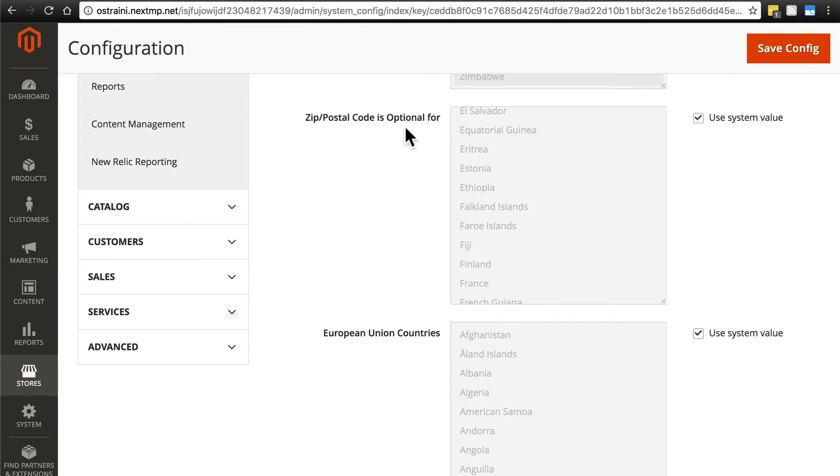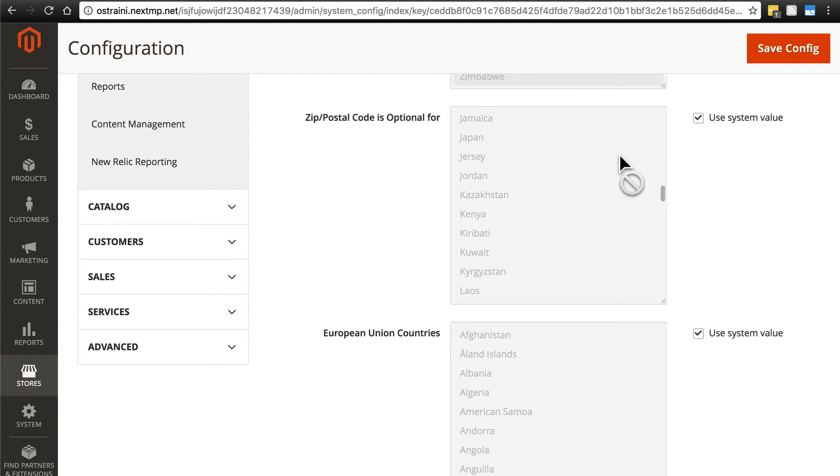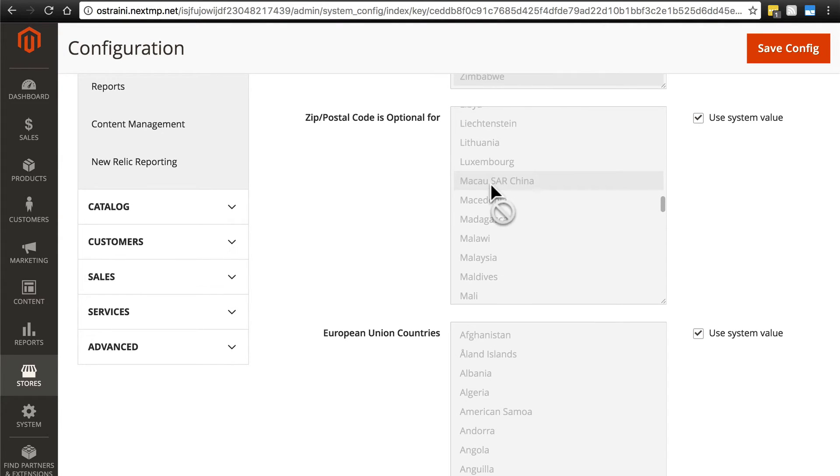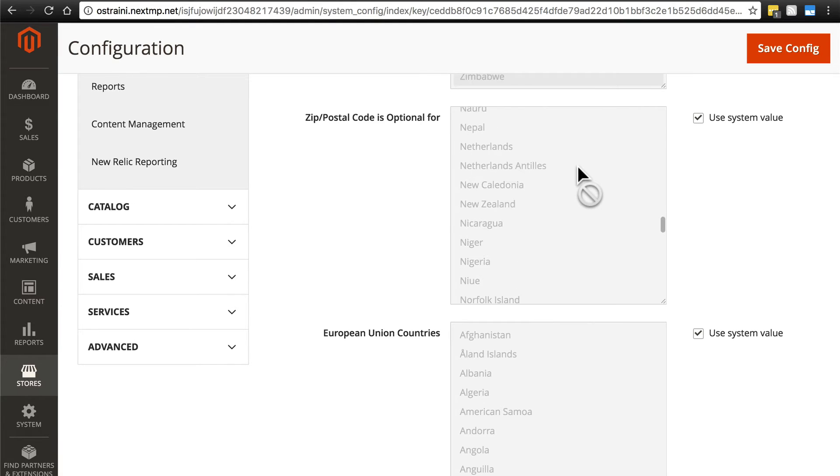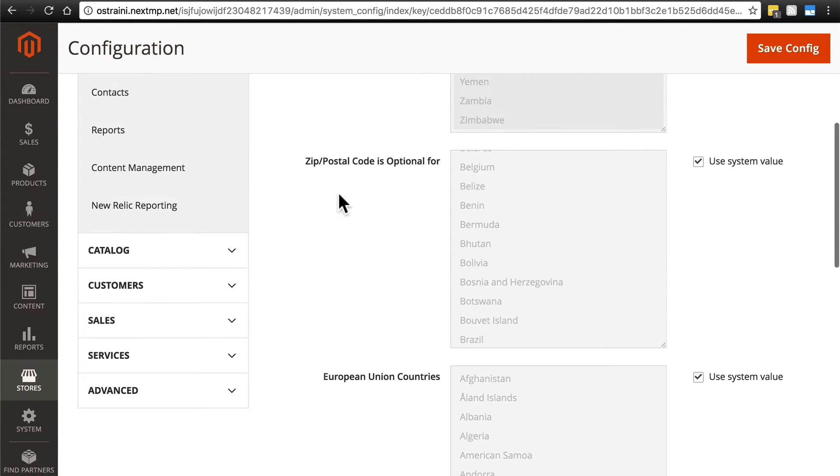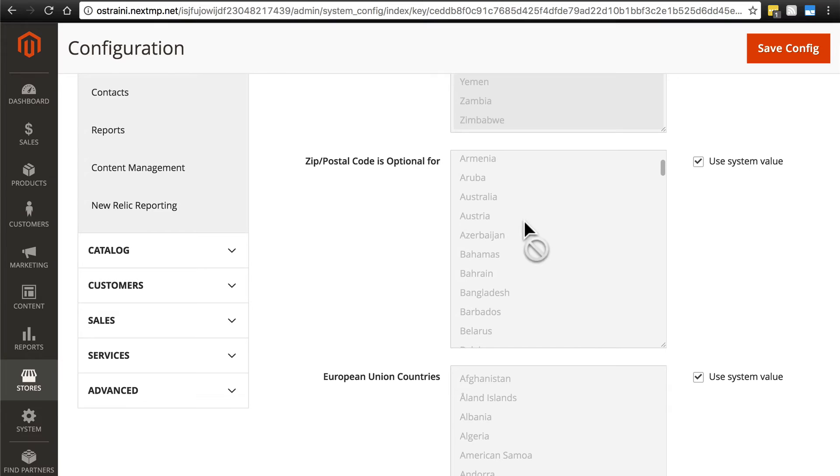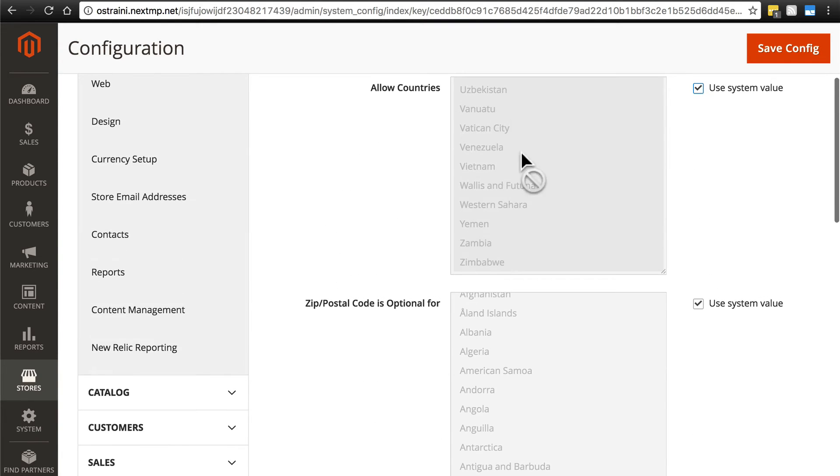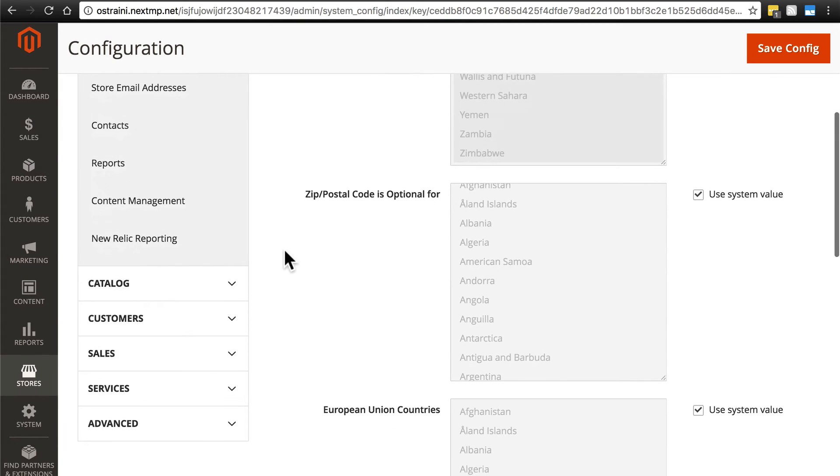Then we have ZIP Code is optional for. The system value will have defaults selected for you. These are countries that visitors who are making a purchase might need to provide a ZIP Code for. The countries that you select here will have an option to provide a ZIP Code if someone from that country is placing an order. If they're from one of the countries that are allowed but that you have not selected in this list, then they simply won't have any way to enter a ZIP Code.